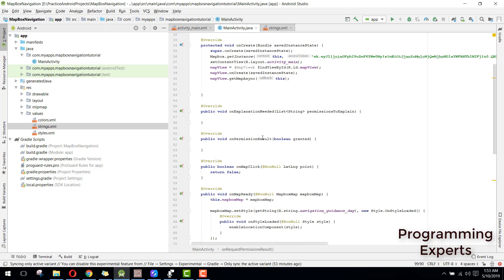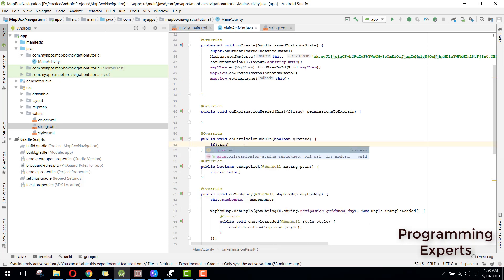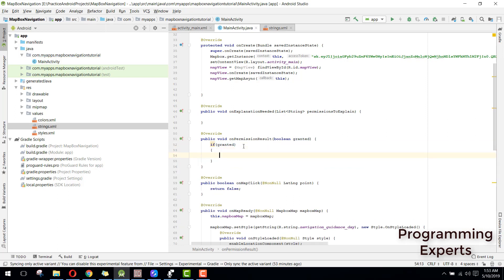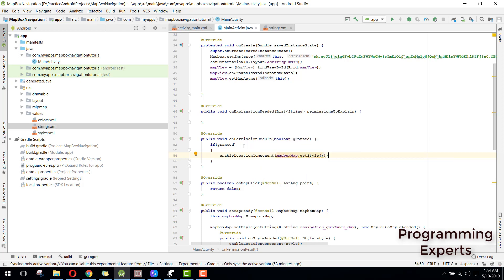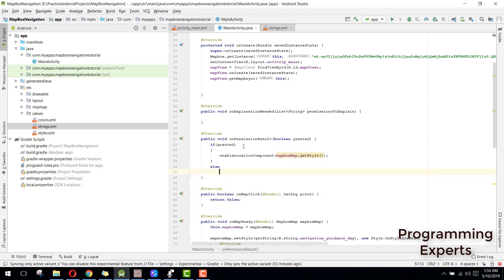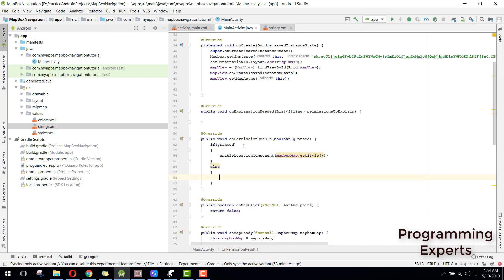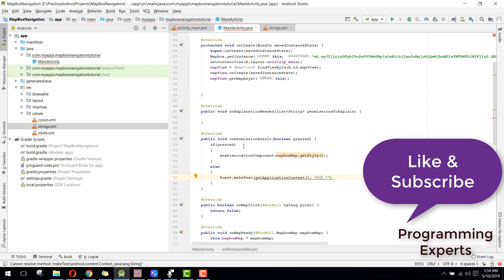Then we need to have the on permission result method. Inside this we need to check if the permission is granted, so we can simply say enable location component and here we can pass the style — for the style we can say map dot get style. And inside the else we can say permission not granted.